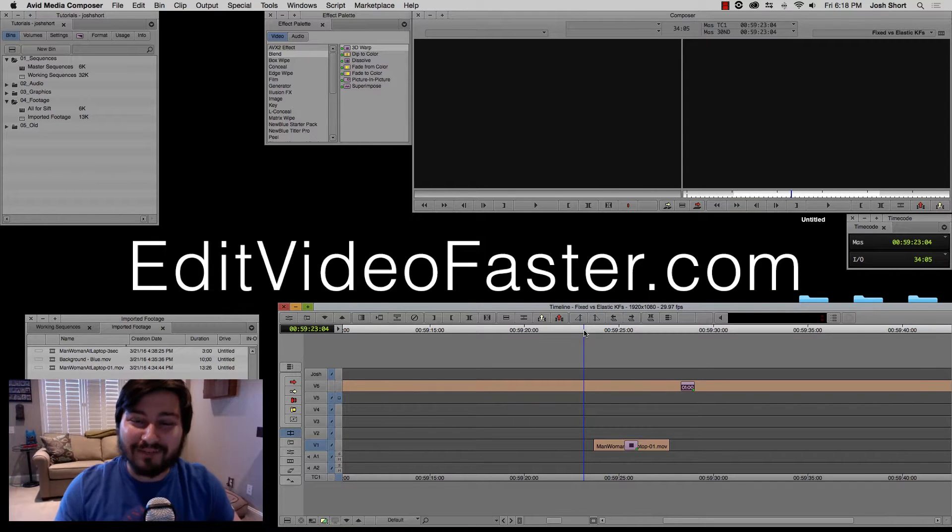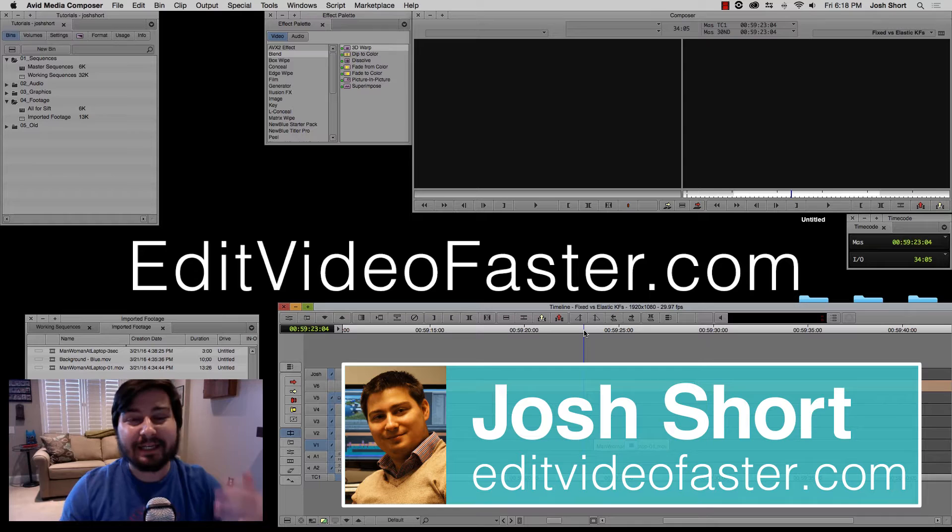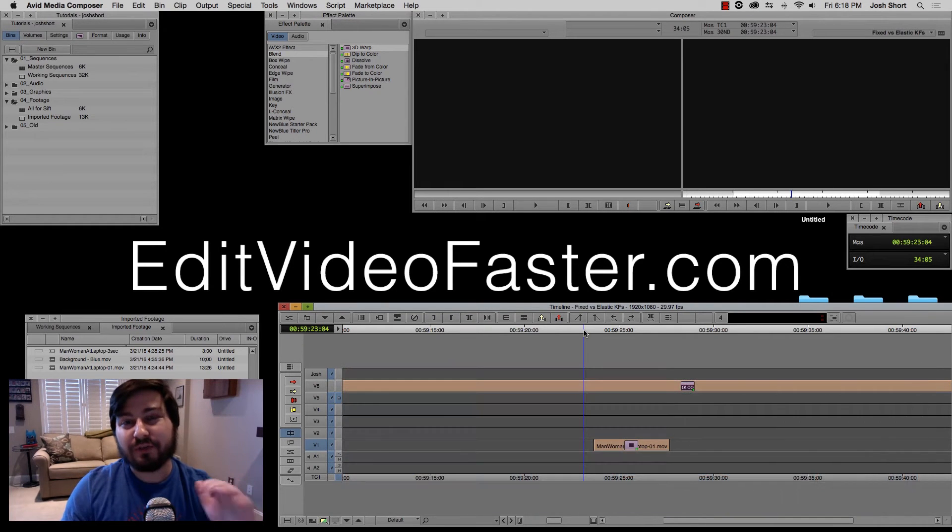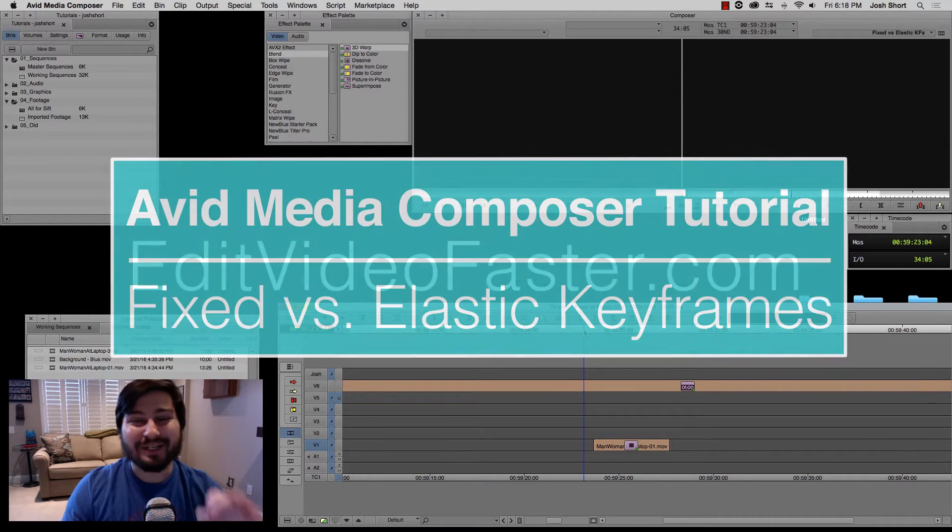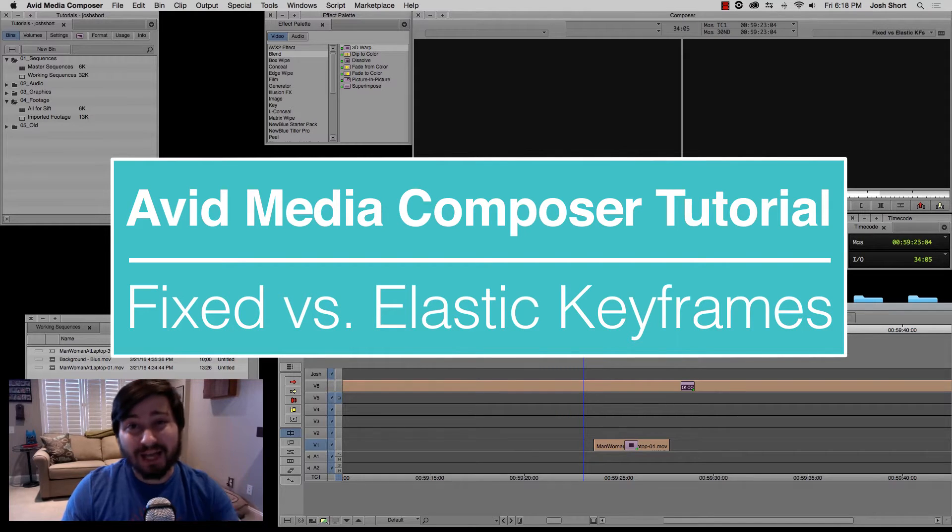Hey guys, welcome to another Edit Video Faster tutorial. My name is Josh Short and in this tutorial I'm going to be showing you the difference between fixed and elastic keyframes in Avid Media Composer.